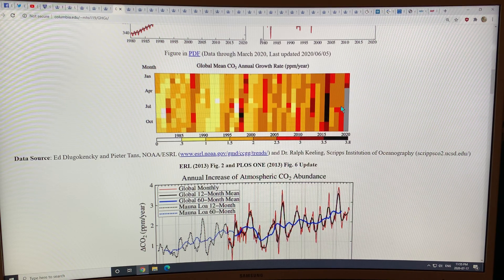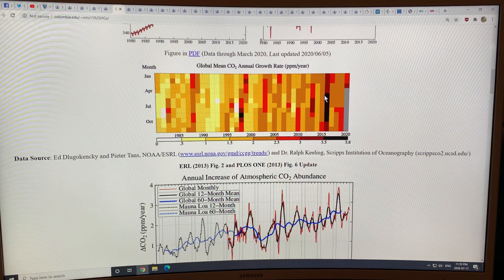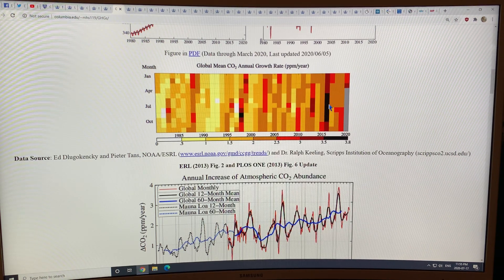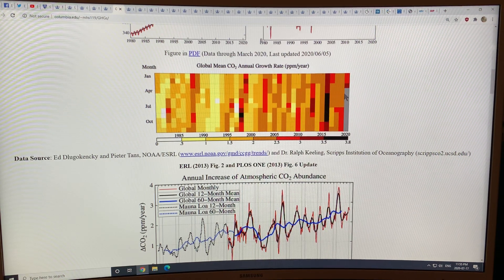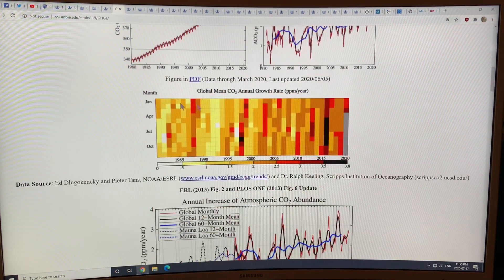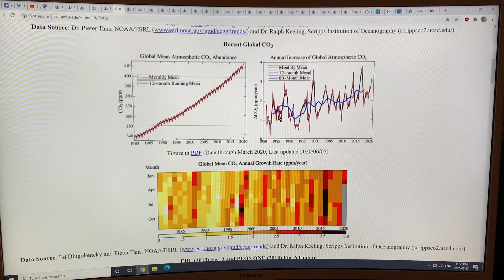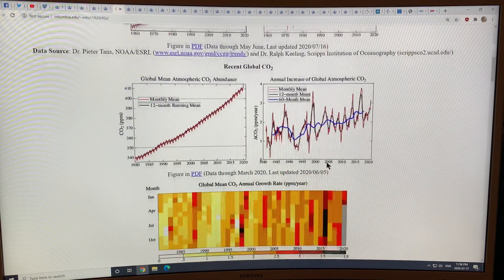You can see large increases here, slightly smaller increases there, and very large increases in 2016 when there was a very strong El Niño — the oceans were very warm and didn't absorb as much CO2 from the atmosphere, so atmospheric levels were higher. The rate of CO2 increase in the atmosphere is increasing much faster than linearly, and you can see that by the overall color shift to higher and higher amounts.